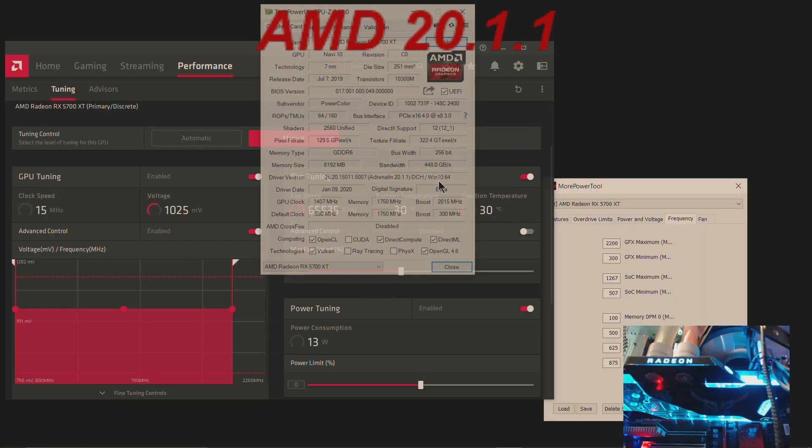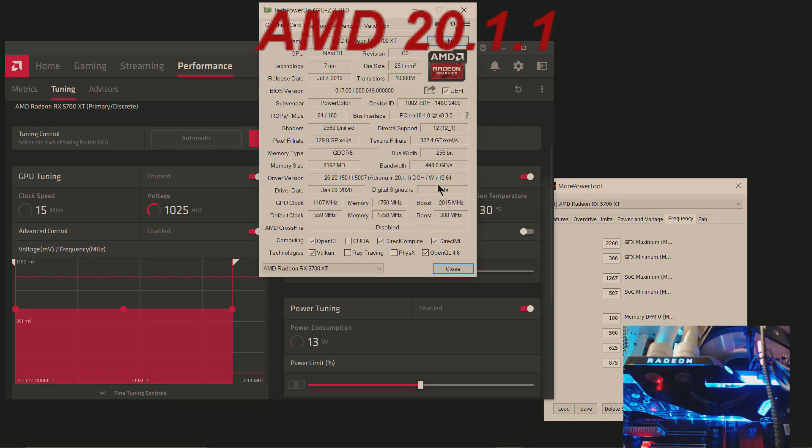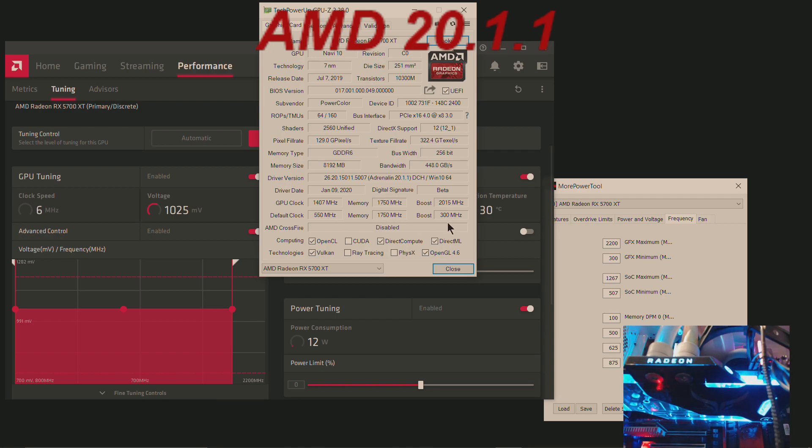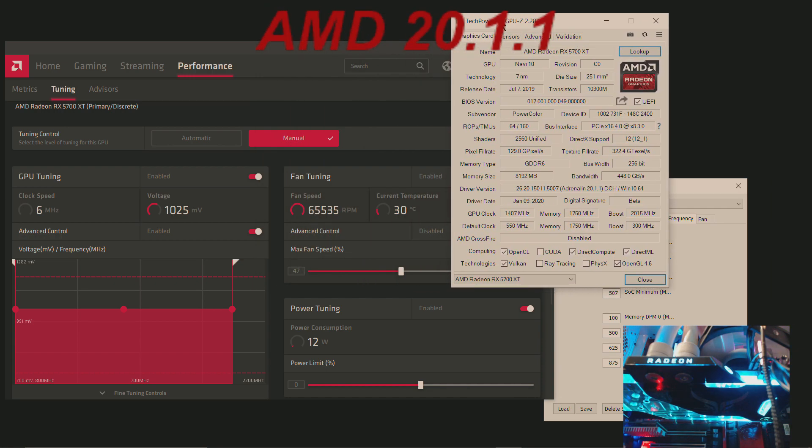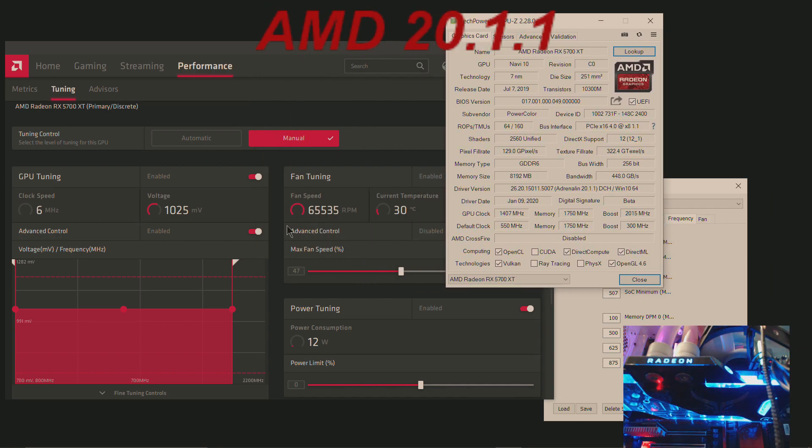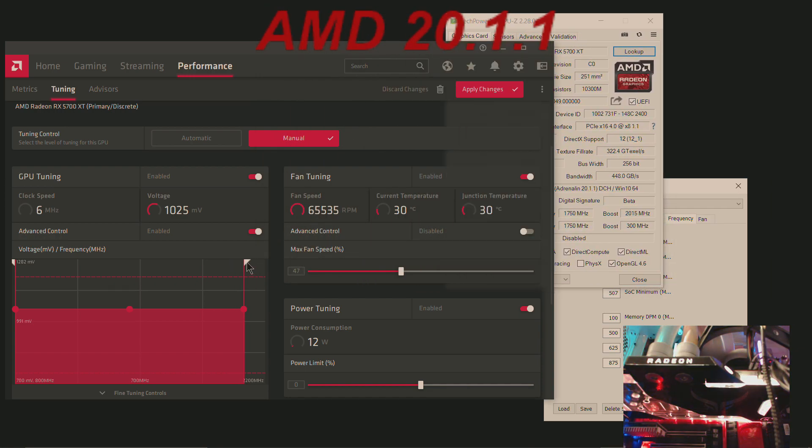I'll open up GPU-Z. Now you see the boost, the default clock boost is 300, so when you play a game no matter what you do it's always going to be 300 megahertz.